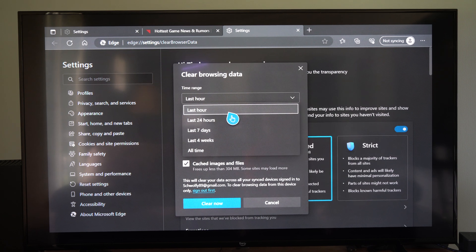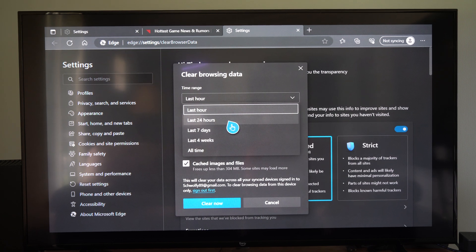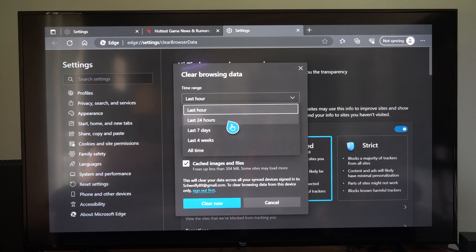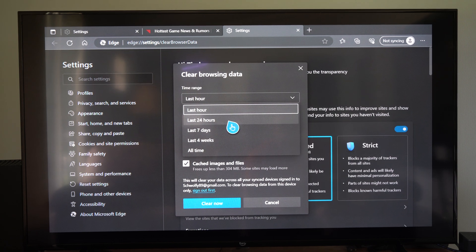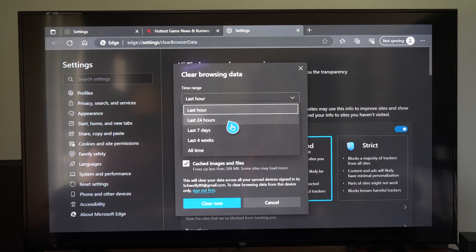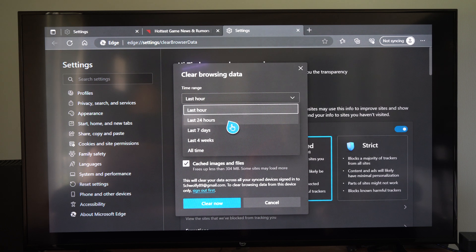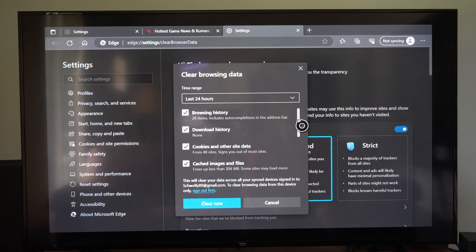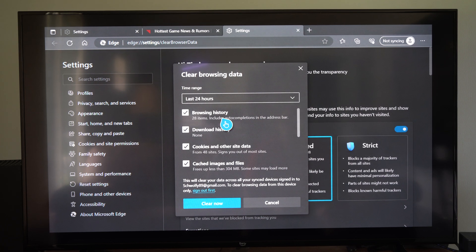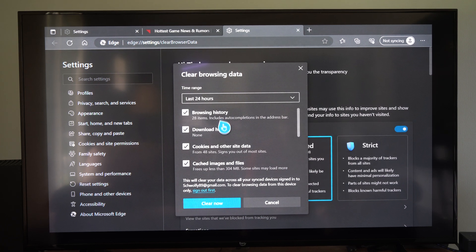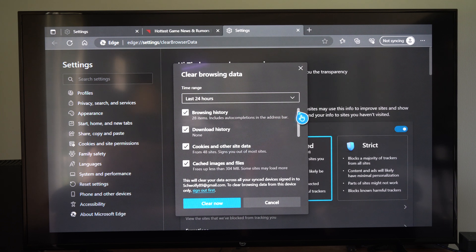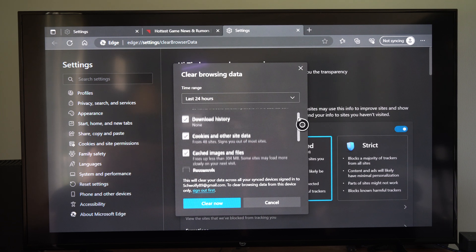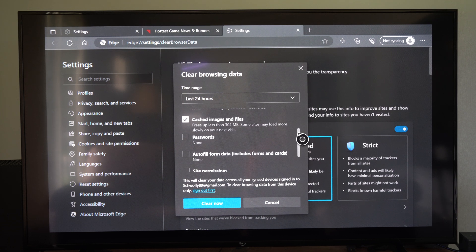Otherwise, we can just go to like the last 24 hours. Maybe we were searching for something very recently. So we can just do the last 24 hours and make sure browsing history is selected. And then we can scroll on down under this list.